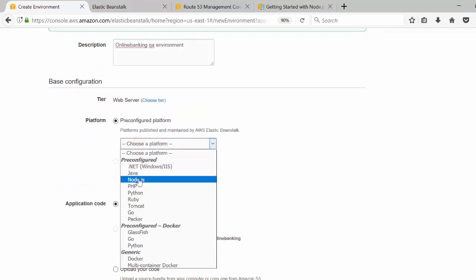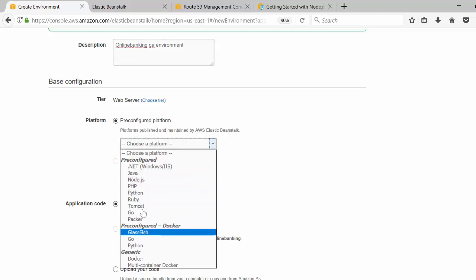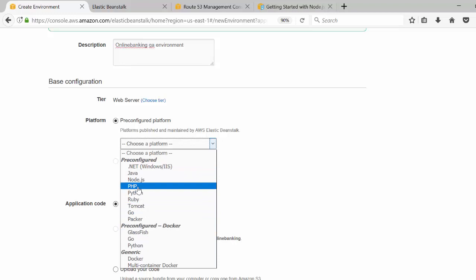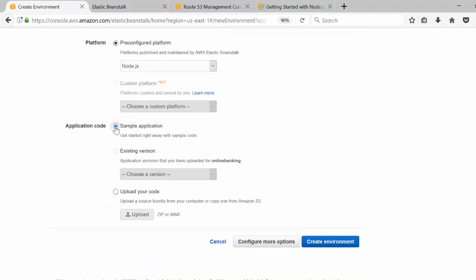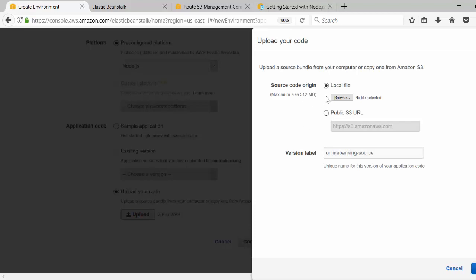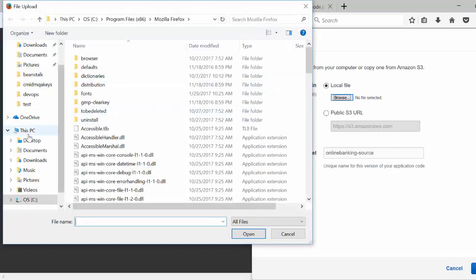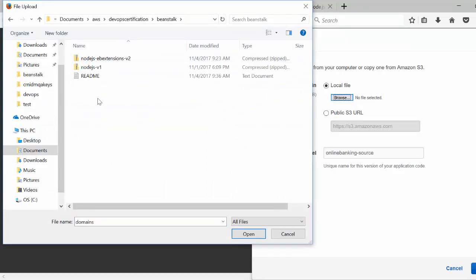In the platform section, we are going to choose Node.js. You can select whichever platform you want from the list, or you can even customize your platform. I'm going to upload sample code — you can click 'Sample Application' if you're just trying out Beanstalk, or choose 'Upload Code'. I'll click Upload and use the source code I have locally, which is a zip file containing all the Node.js files.